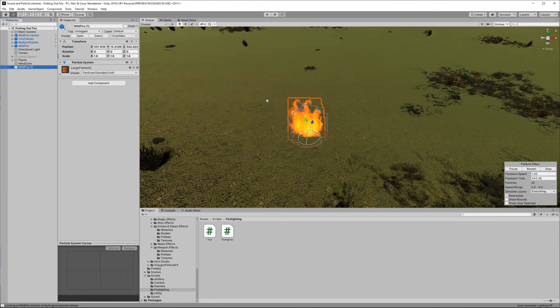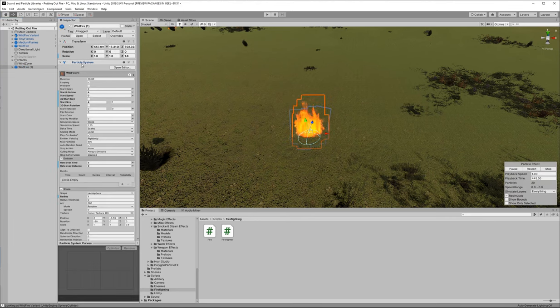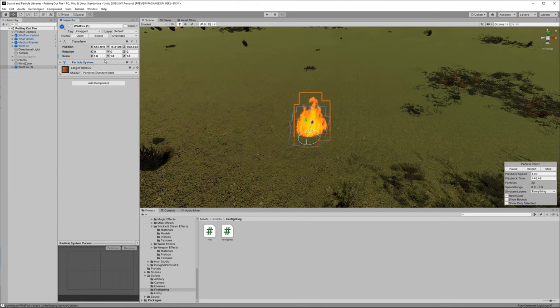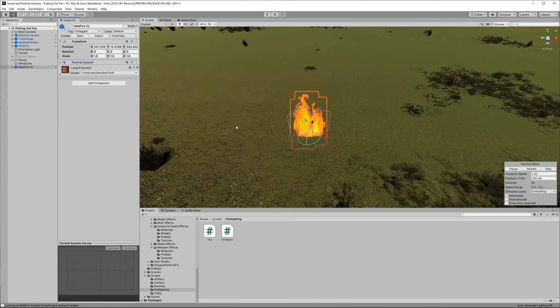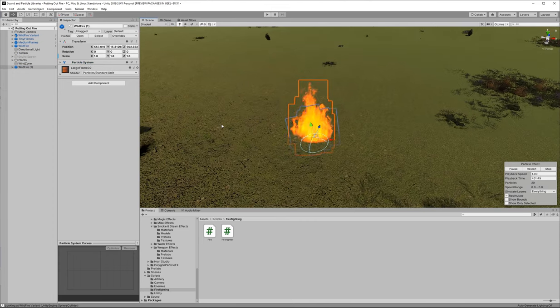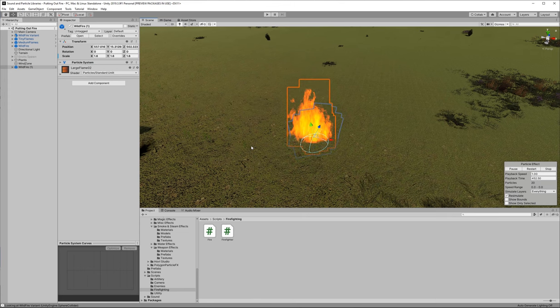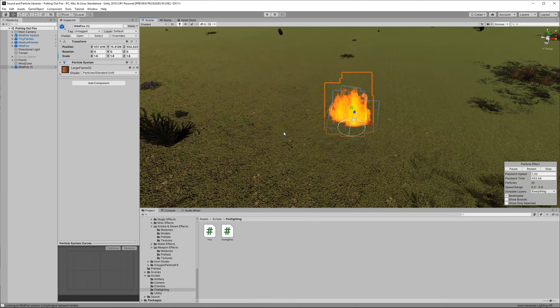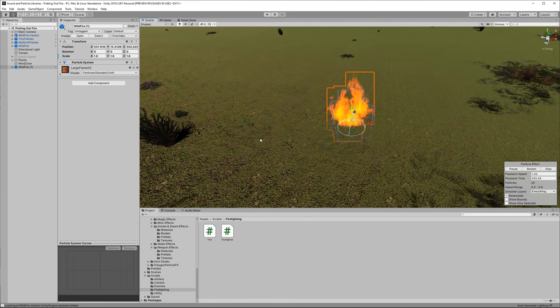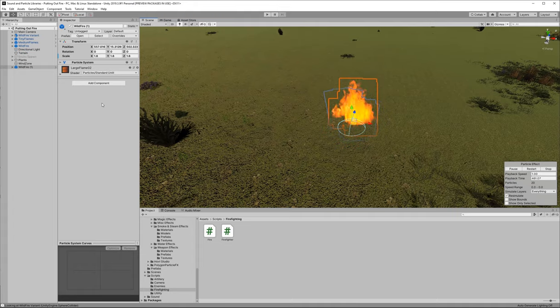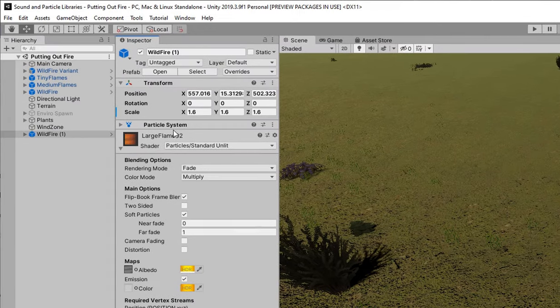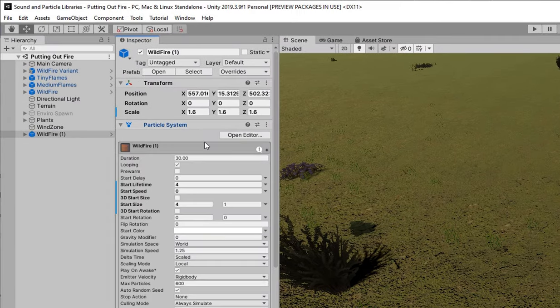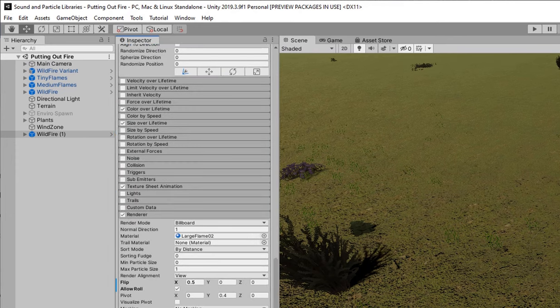Now let's click on that wildfire either in the hierarchy or directly in the scene view and we're going to take a look at how we're going to modify this fire so that as it's raging it gets big or to a maximum value and then as we extinguish it it gets smaller and smaller as it's extinguished completely.